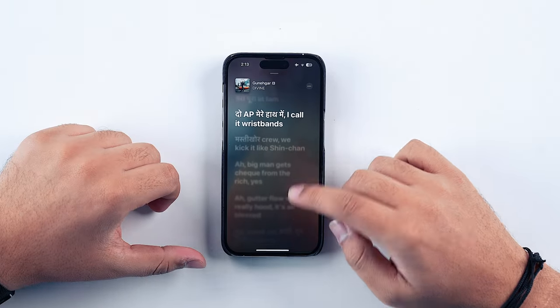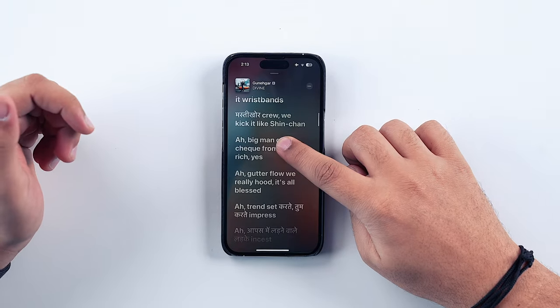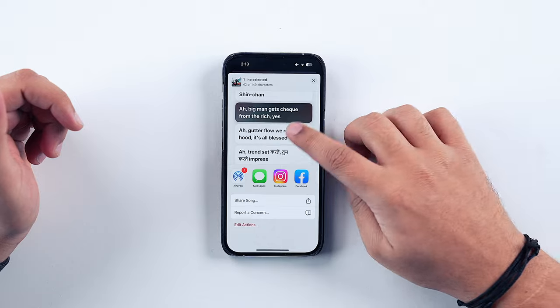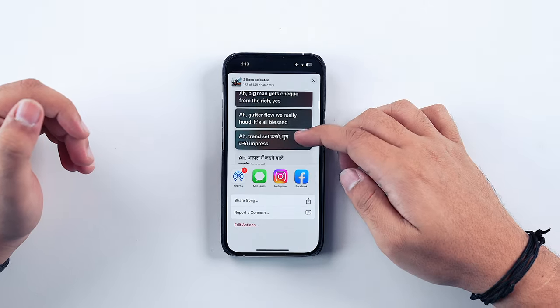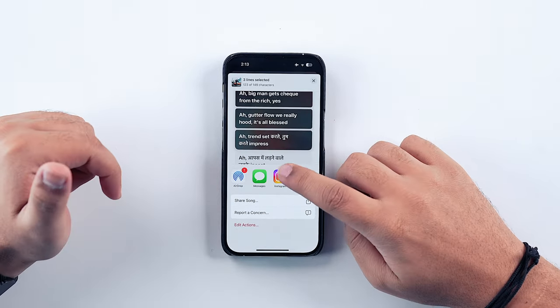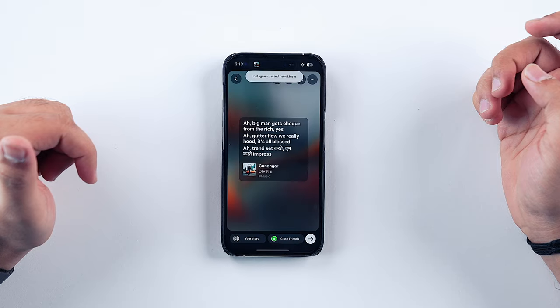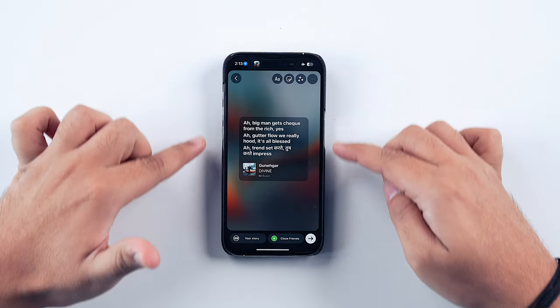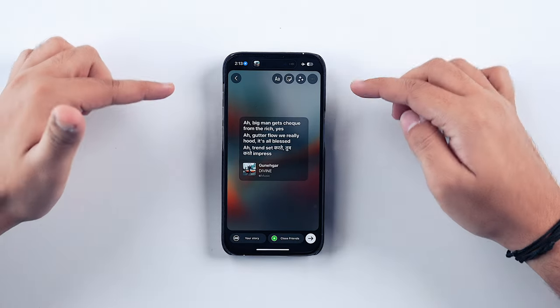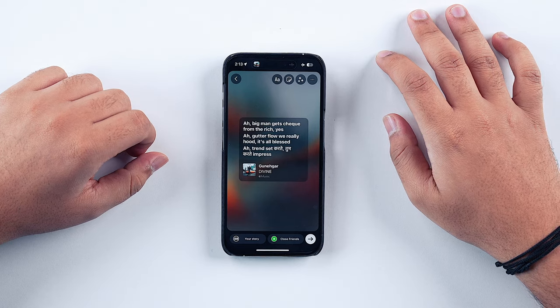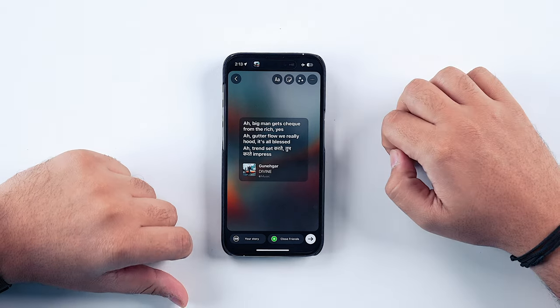As a bonus trick: if you long press on any lyric line and select a few more lyrics, you can then tap on Instagram. It will automatically create a great-looking design with those lyrics that you can share directly from your account. You've probably seen people do this — now you know how.